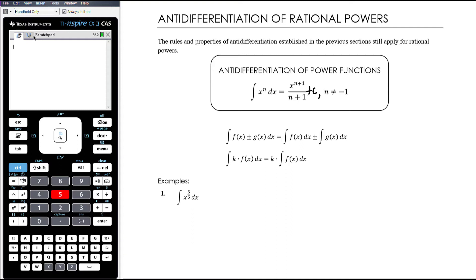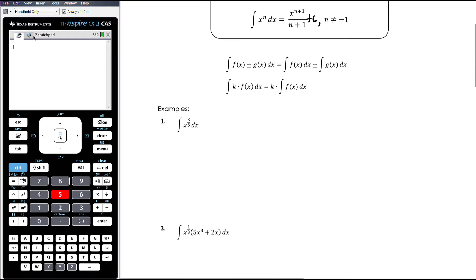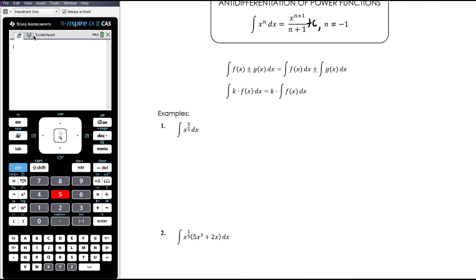The properties of integrals still apply: if we're adding terms we can simply integrate each part separately. If it's a number times x to the power of something, the number doesn't have any effect — it just still sits there and multiplies the integral by that number. So let's work through some examples. The challenge here is not in the anti-differentiating, it's in your fraction work being good.